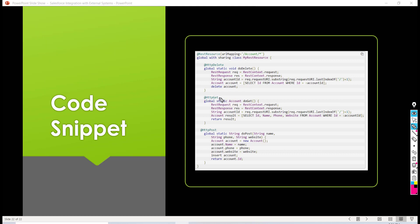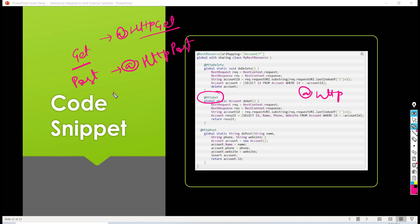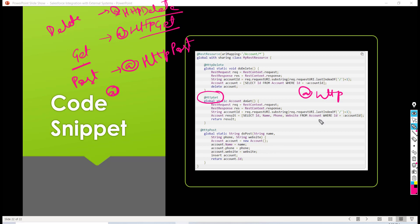In one class, you cannot have two methods annotated with the same annotation — for example, two @HttpGet methods — because Salesforce would not know which one to invoke. Each annotation can only appear once per class. When a GET request is made, the @HttpGet method is invoked; when a POST request is made, the @HttpPost method is invoked; and so on. These are the rules to follow when exposing your Apex class as a REST resource.